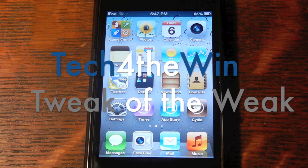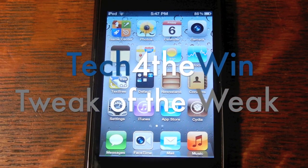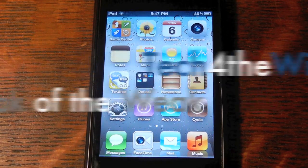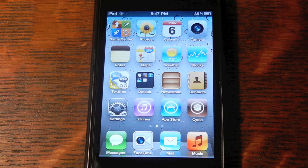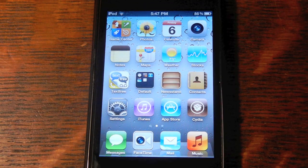Hey, what's up YouTube? This is Josh with Tech for the Win. I'm going to be starting a Cydia Tweak of the Week, so stay tuned each week to see the new tweak we post.